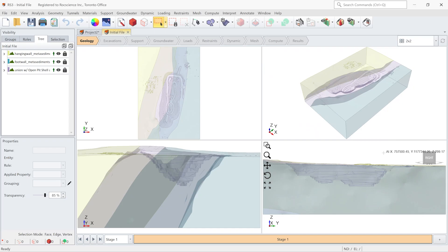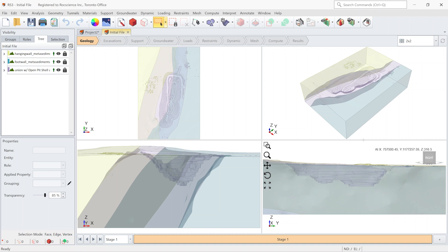Now let's see the second tool, which is collapsing small volumes. In the second example, we want to highlight another useful feature to remove the small volumes from the model. Here you can see an open pit that is already imported, and I assign the material properties to different volumes.